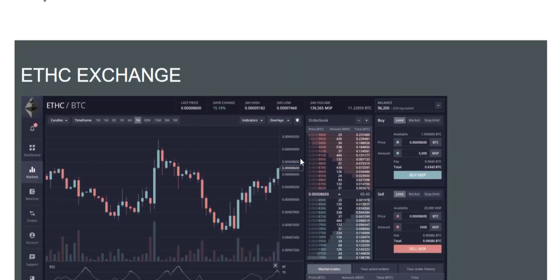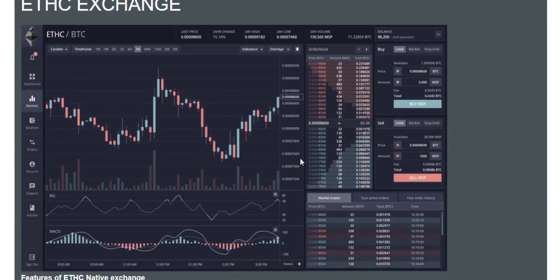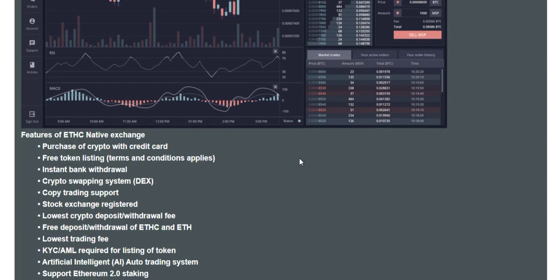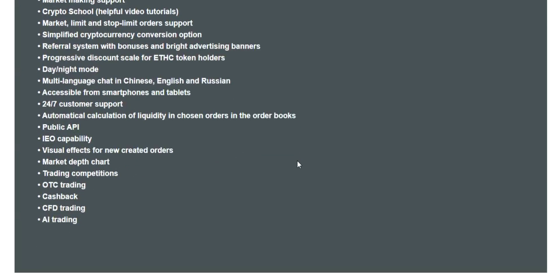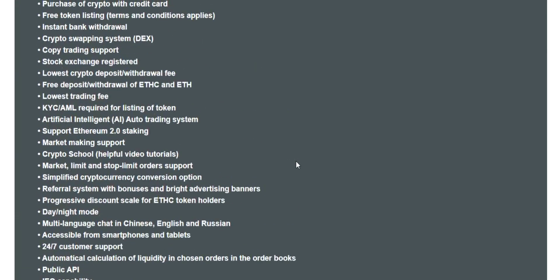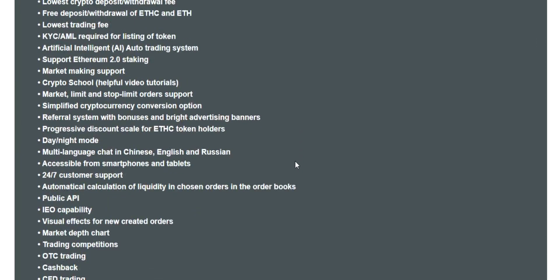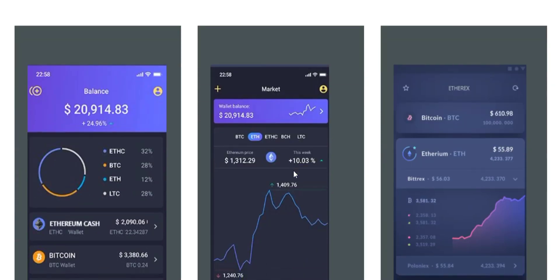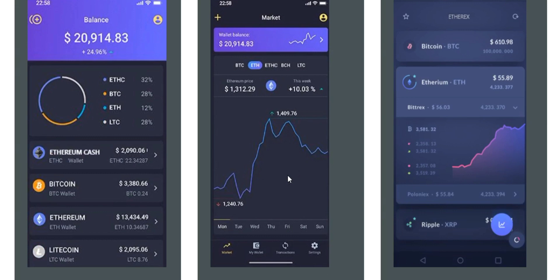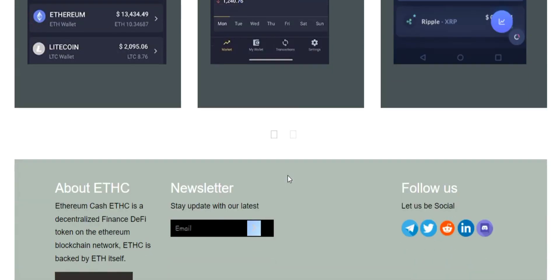The Ethereum Cash native exchange has quite a lot of features. These include purchase of crypto with credit card, free token listing, instant bank withdrawal, a crypto swapping system, copy trading support, stock exchange registration, lowest crypto deposit and withdrawal fees, lowest trading fees, KYC and AML required for token listing, an AI auto trading system, Ethereum 2.0 staking support, market making support, a crypto school with video tutorials, and market, limit, and stop-limit order support.